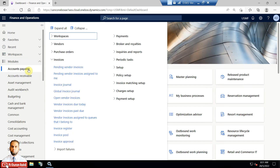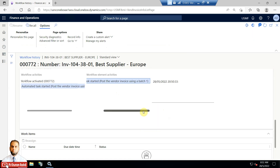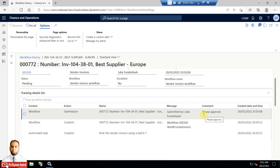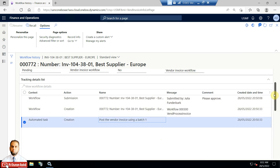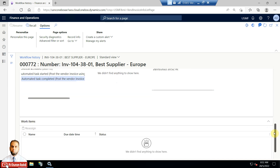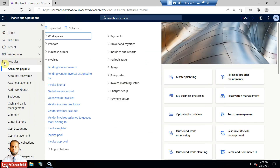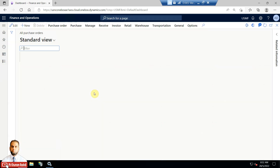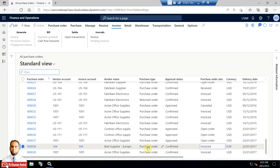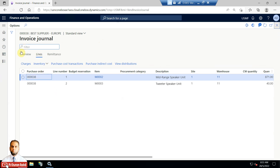We can go to Pending Vendor Invoices and view the workflow history. It shows automated task started: 'Post the Vendor Invoice'. After the invoice was submitted for approval, it proceeded to 'Post Vendor Invoice Using Batch', and as per its schedule it has posted the invoice successfully in a batch. This means the job has been completed and the invoice has been posted. You can refresh and it will be removed from Pending Vendor Invoices. You can also go to All Purchase Orders and check — the journal is now available and posted.